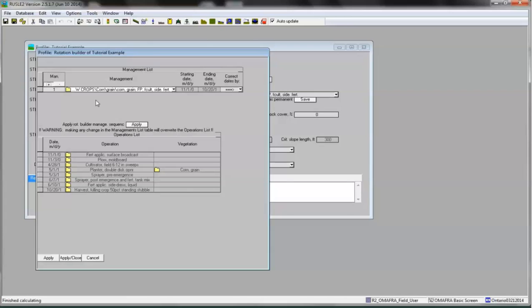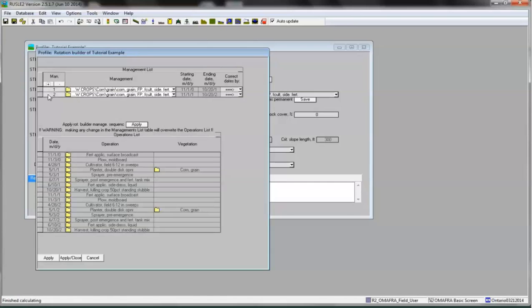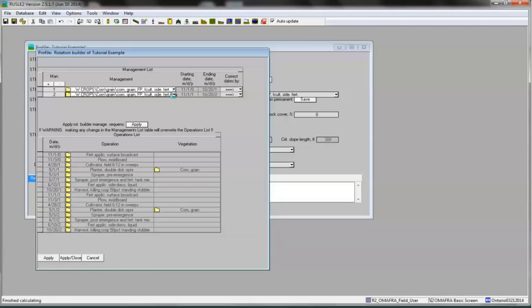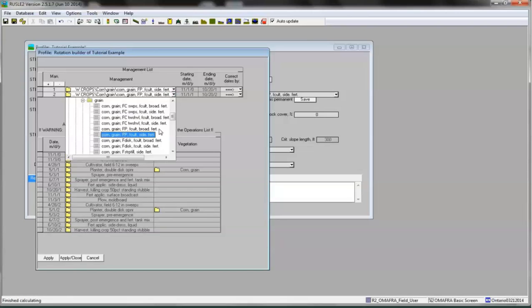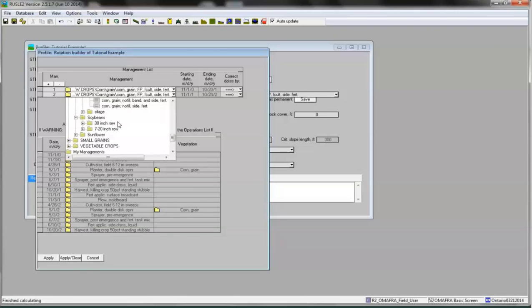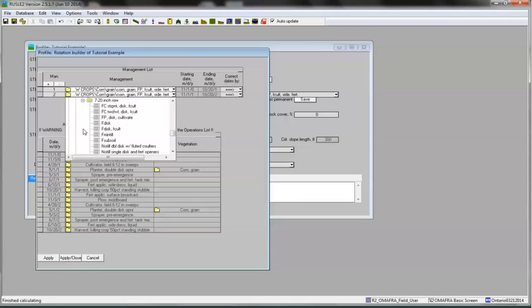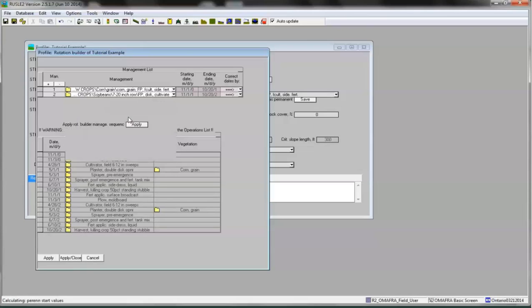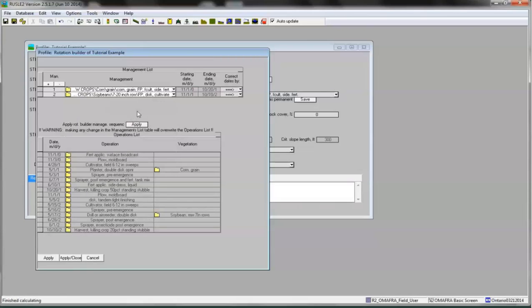To add a second crop to the Rotation List, click on the plus sign located in the top left-hand corner of the Management List. A new row will appear. Click on the drop-down arrow located to the right of the new row and from the CMZON folder, select the crop that will follow corn in the rotation. In our example, I will select soybeans planted in the narrow 7-inch to 20-inch rows. I will assume the soybeans are fall plowed, like the Grain Corn.